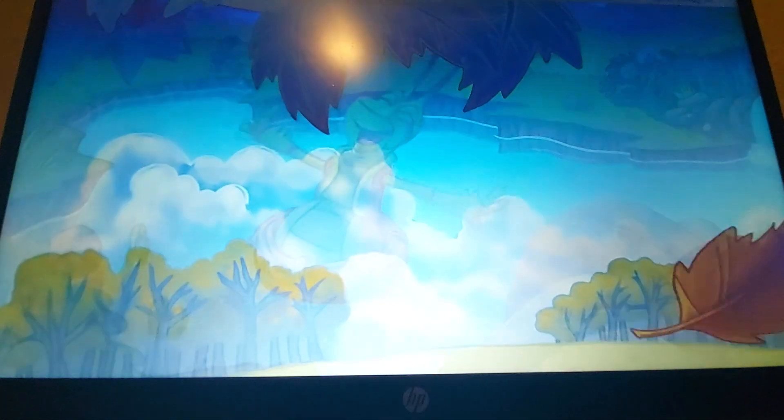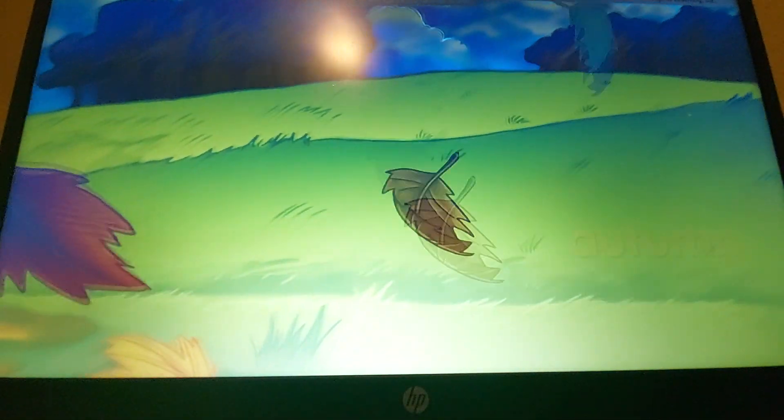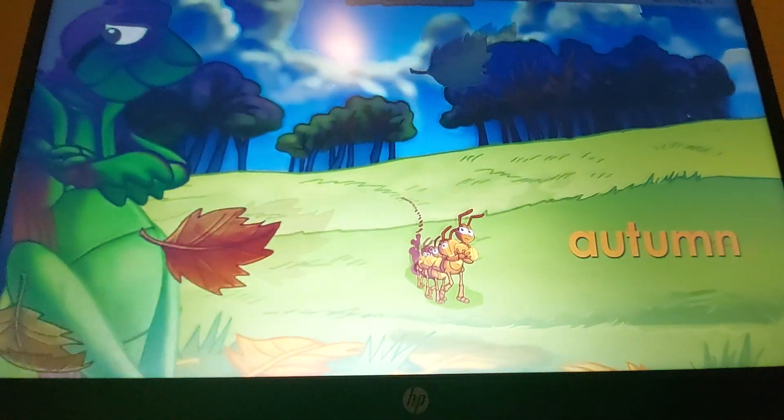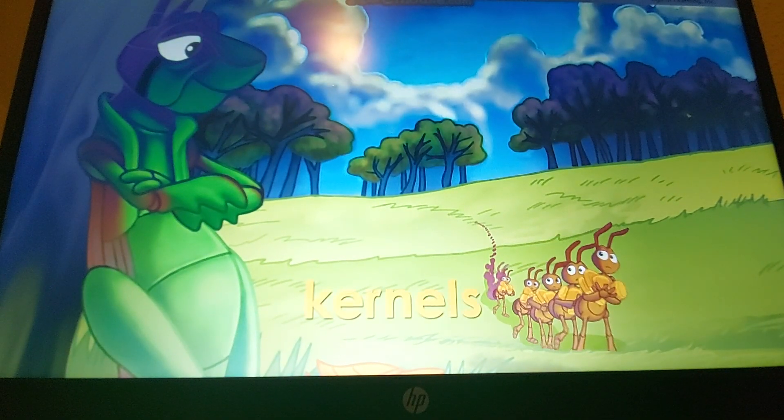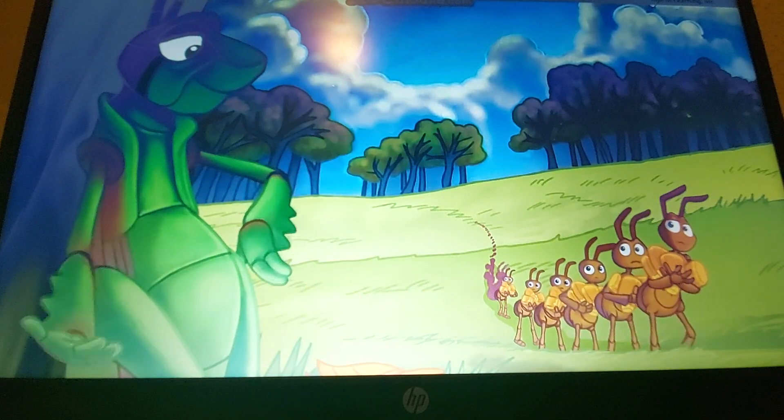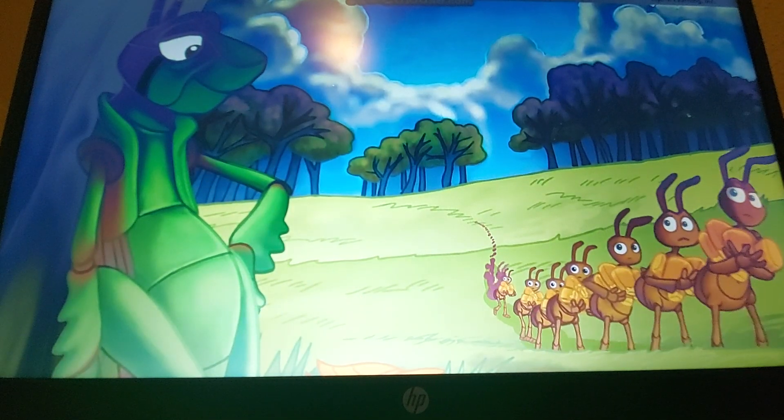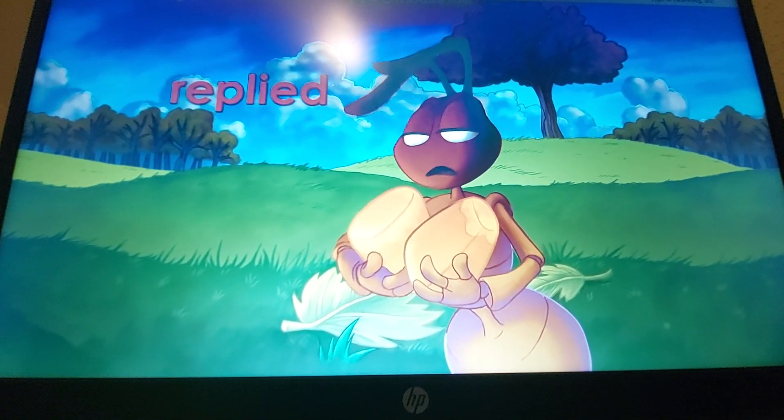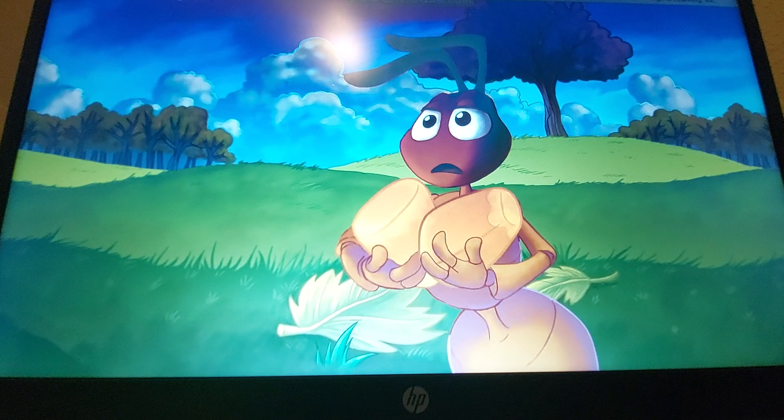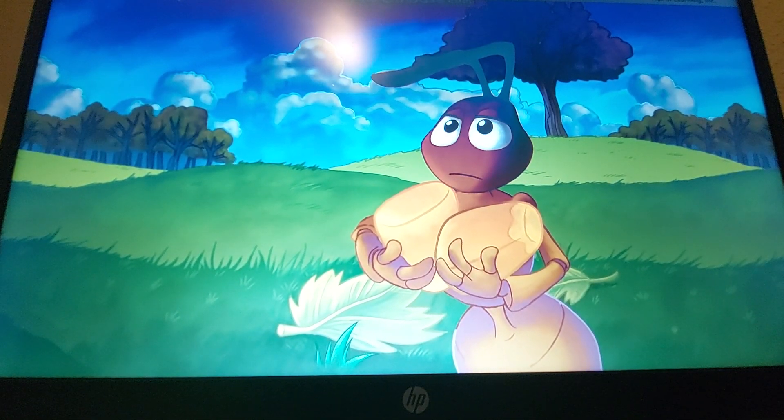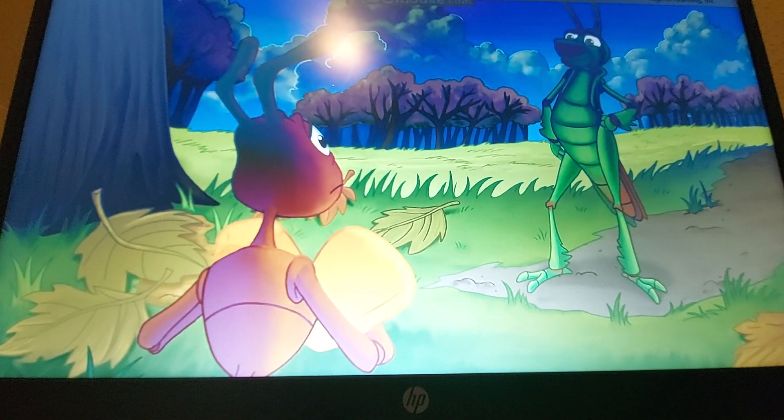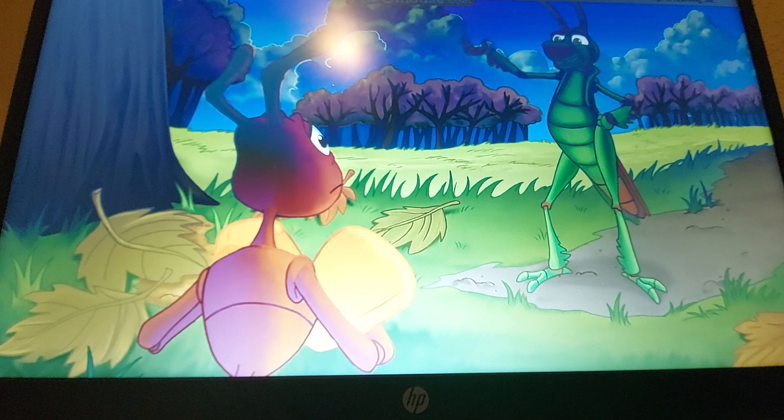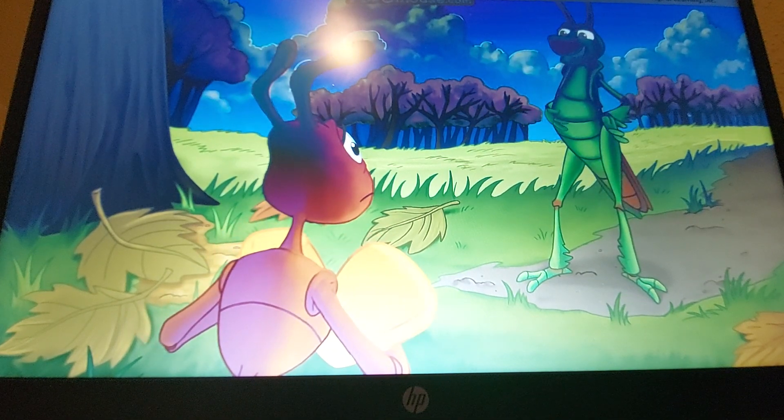One day, the grasshopper noticed that leaves were falling from the trees. Autumn had come. Among the leaves, he again saw the long line of ants, all carrying kernels of corn. Where are you going with that corn? The grasshopper asked one of the ants. The ant replied, we are taking it to our nest to save for winter. You should gather some corn, too. It's going to be a long winter with lots of snow. That's too much work, said the grasshopper. Winter is not here yet, and when it comes, I am sure I will be able to find some food.